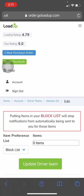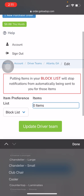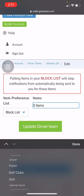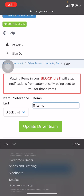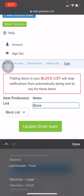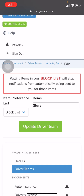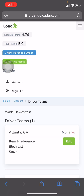So we're going to hit Edit. We're going to add to our block list items — see how you can choose. Let's go down to sofa... we'll just go stove. So if you guys don't ever want to take a stove, simply put the item in there, add it to the block list, update driver team, and that's all there is to it. Now you will not be notified of jobs that come in with stoves, or whatever the item may be that you don't want to take.